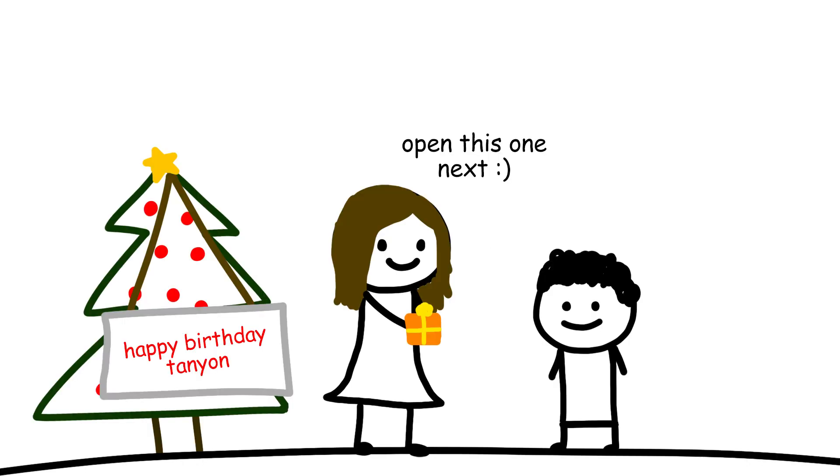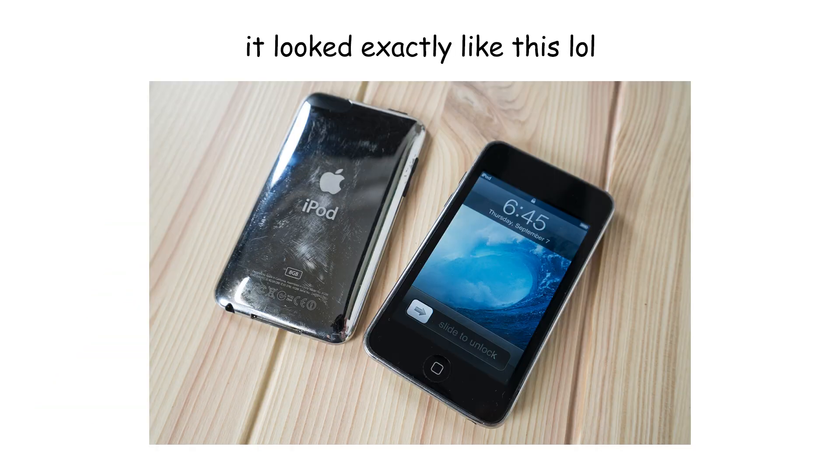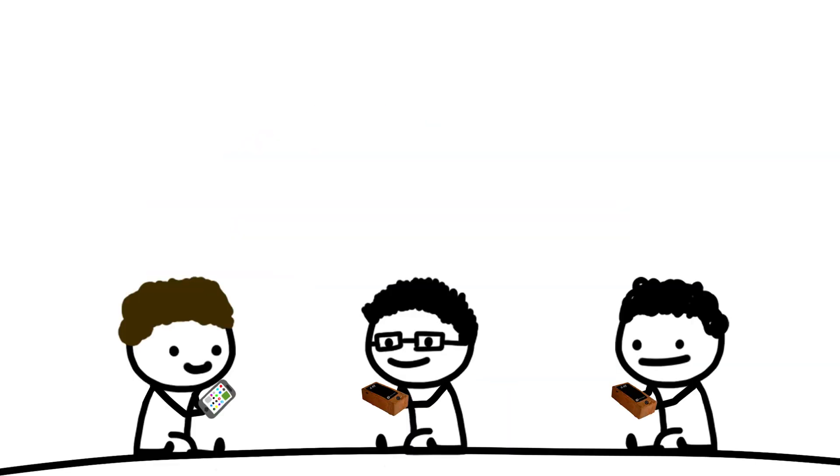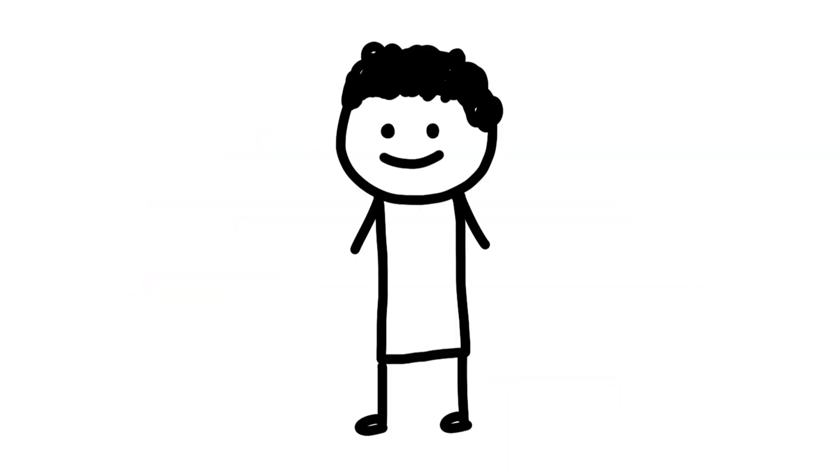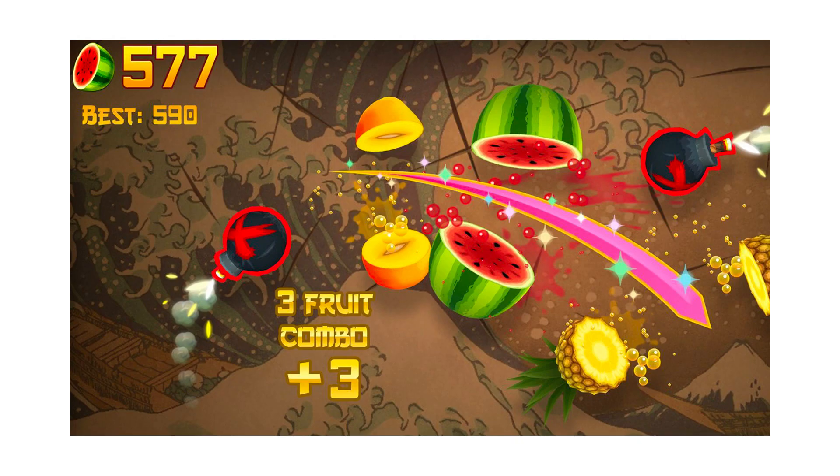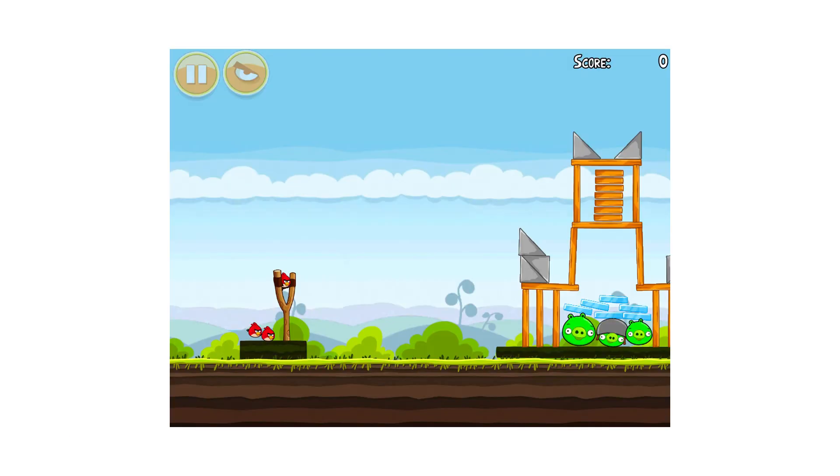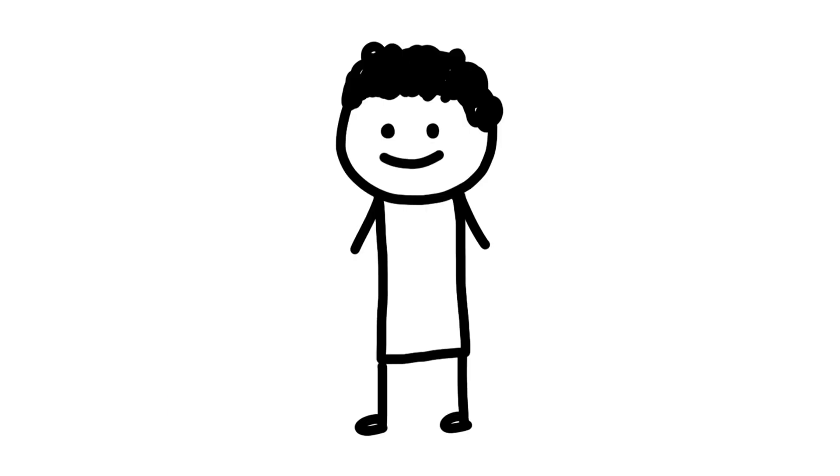A couple years later, my parents gifted me an iPod Touch for my birthday, and while it isn't a phone, it pretty much is. One day, my friends and I all sat in my bedroom and just played mobile games at the same time. Doodle Jump, Fruit Ninja, Angry Birds, it was a blast.